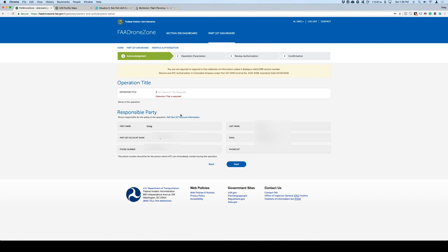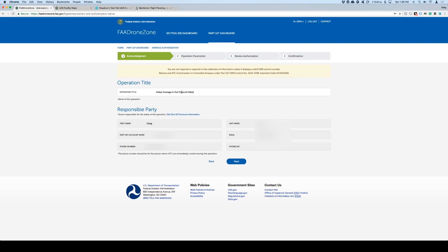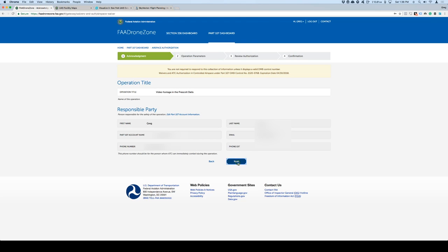The first thing you want to do is give it a title. The title should be pretty descriptive, not only for you, but I think the FAA also sees that. You want to make sure that you know which approval you requested. In this case, I'm going to submit an approval for doing video footage in the Prescott Dells. There is a beautiful area close to where I live in Arizona that will yield really good footage. So I'm going to submit approval for this. The title is in here. Make sure the responsible party is the right person. You can edit any of that in your 107 account.